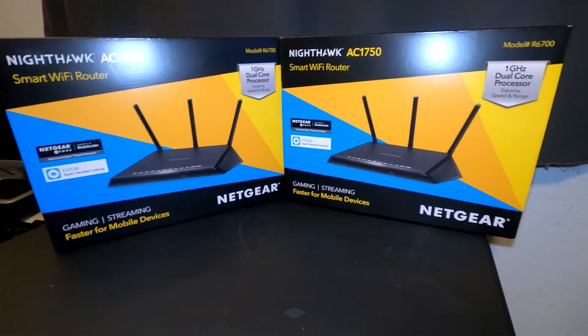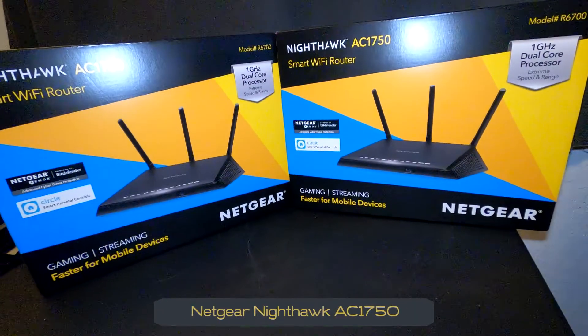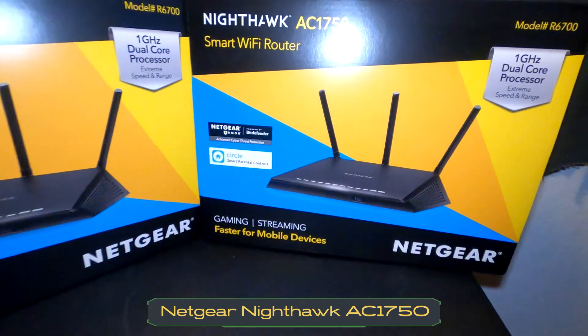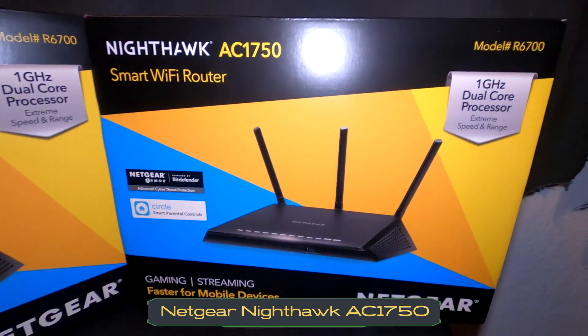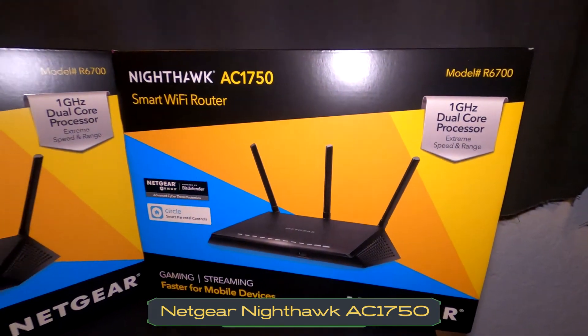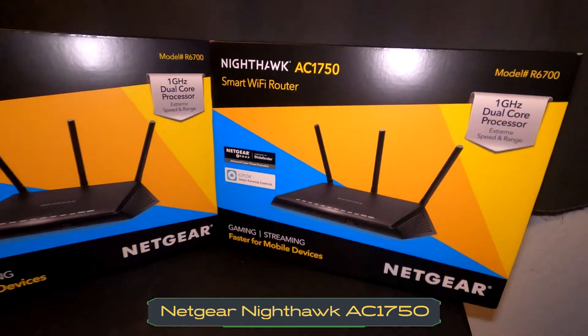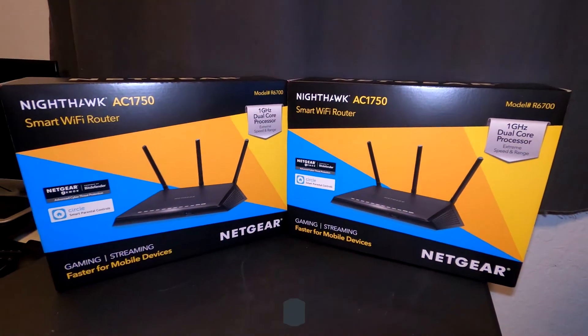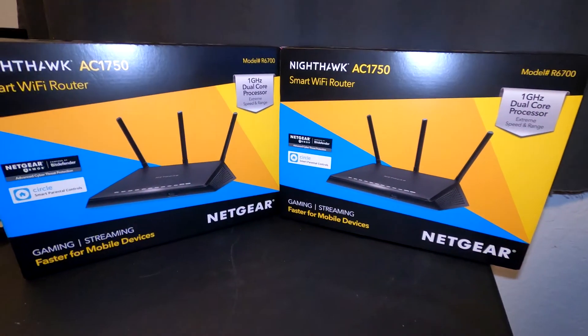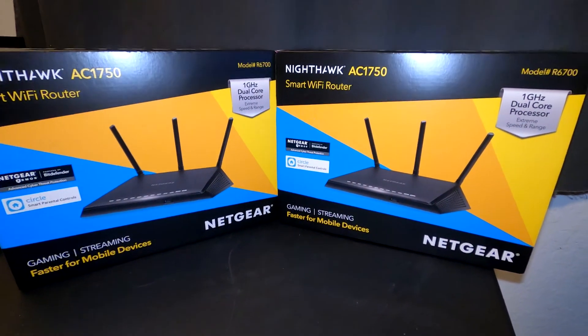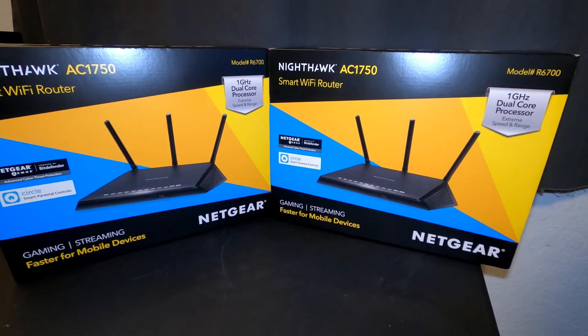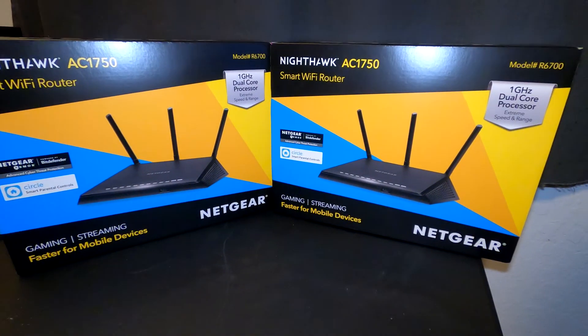Hey guys, today we're looking at two Nighthawk AC1750s. We're gonna unbox these, take them out, and set them up for a new client of ours. We're gonna put them in AP mode so they act like access points, not actual routers, and we're gonna go through the setup process through the web interface.